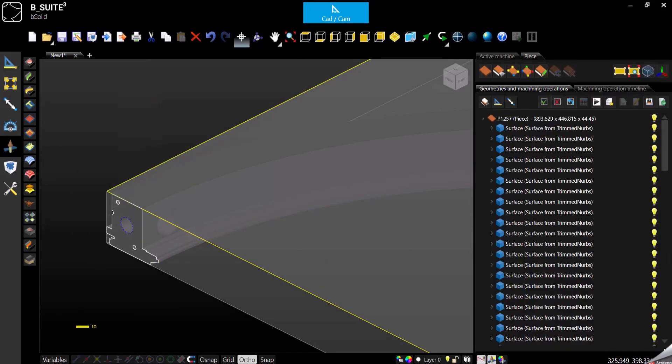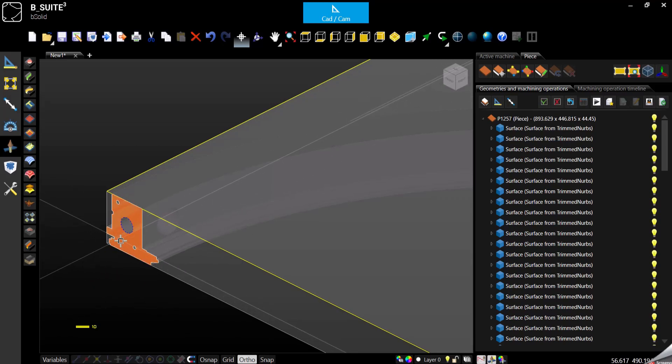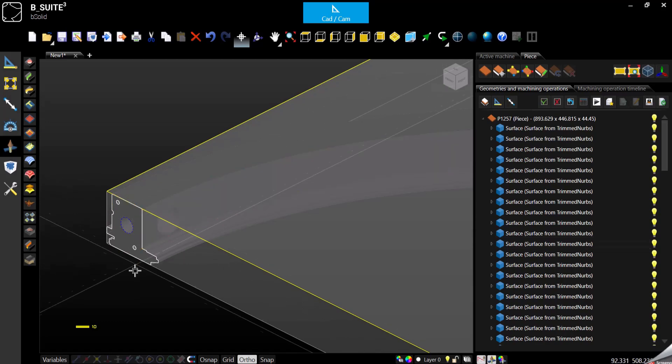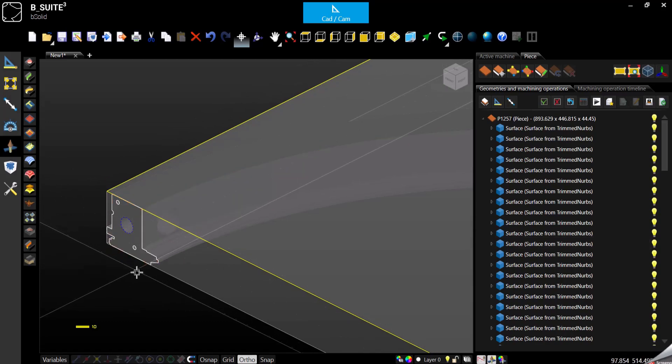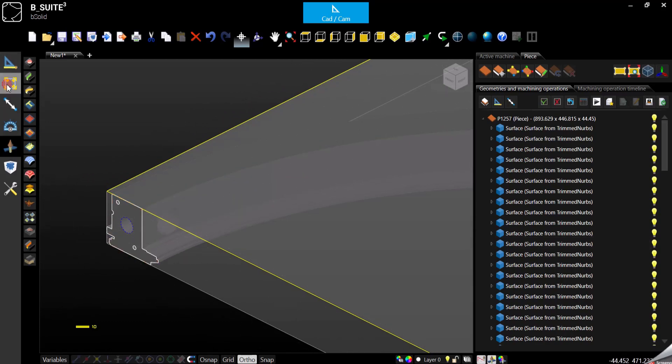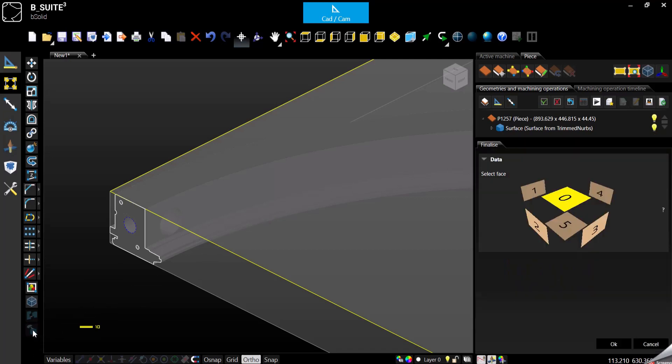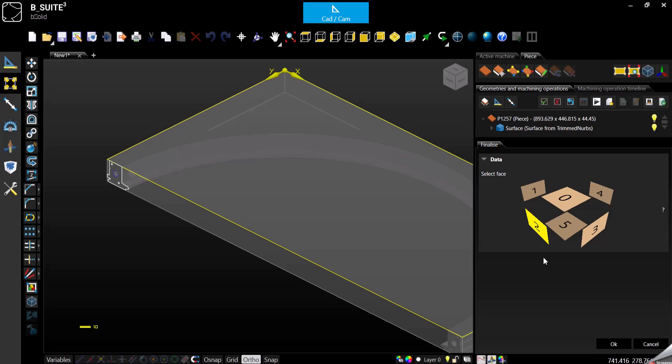So in order to have the tool oriented properly, we need to select the geometry or the geometries, you can select them all also, go in modify, use the finalized object. And at this point we are able to select the proper face, so we want this geometry to be part of the phase 2.